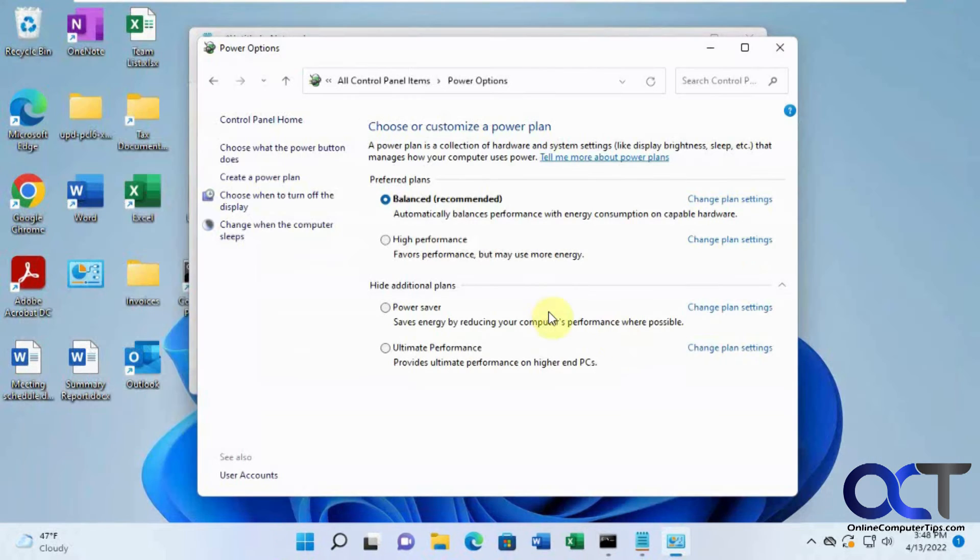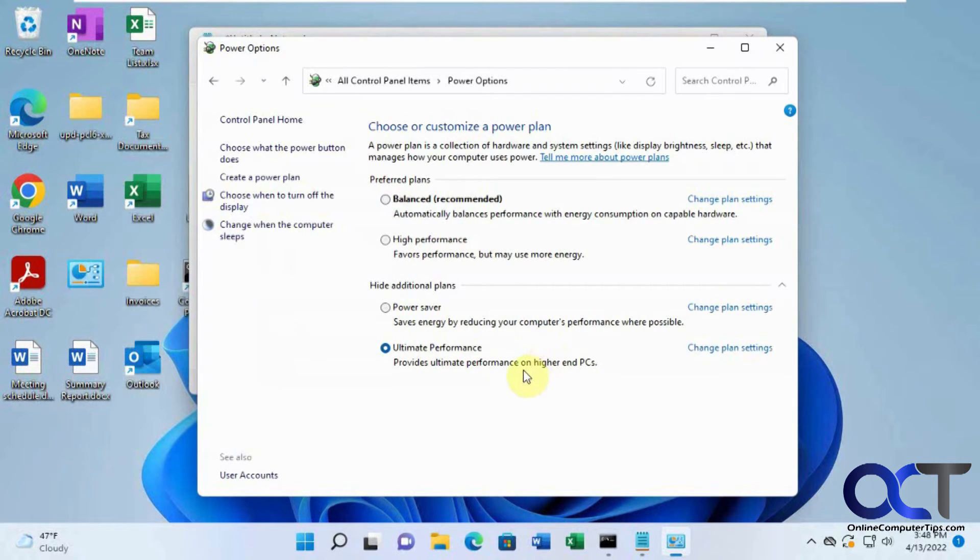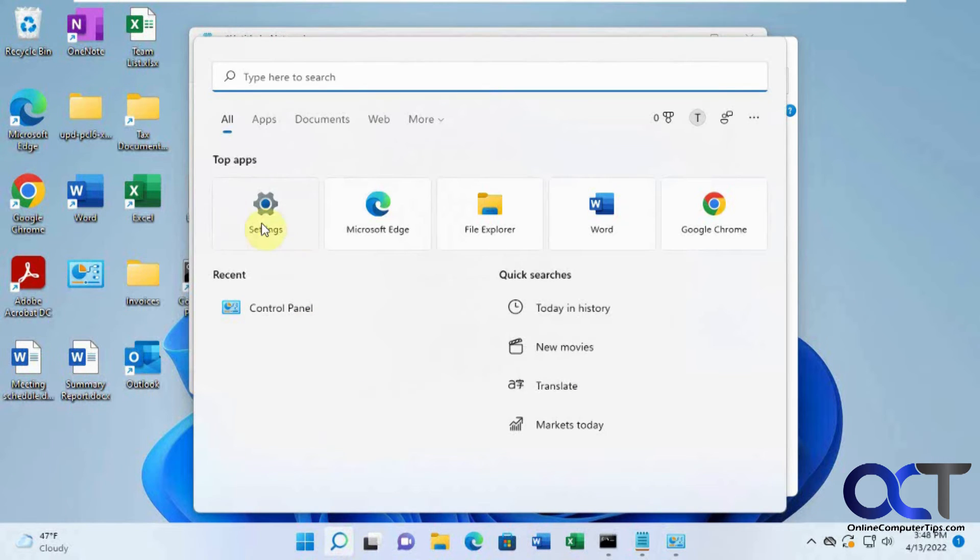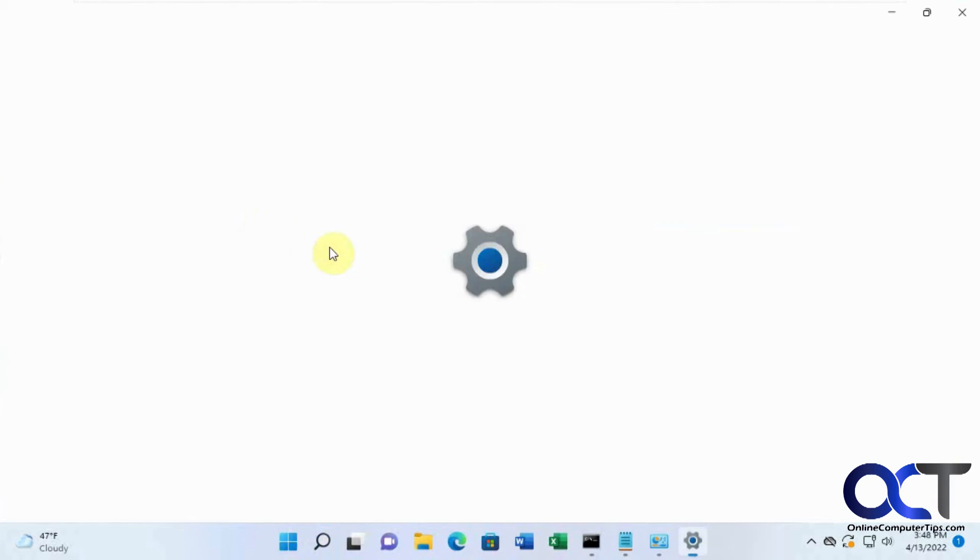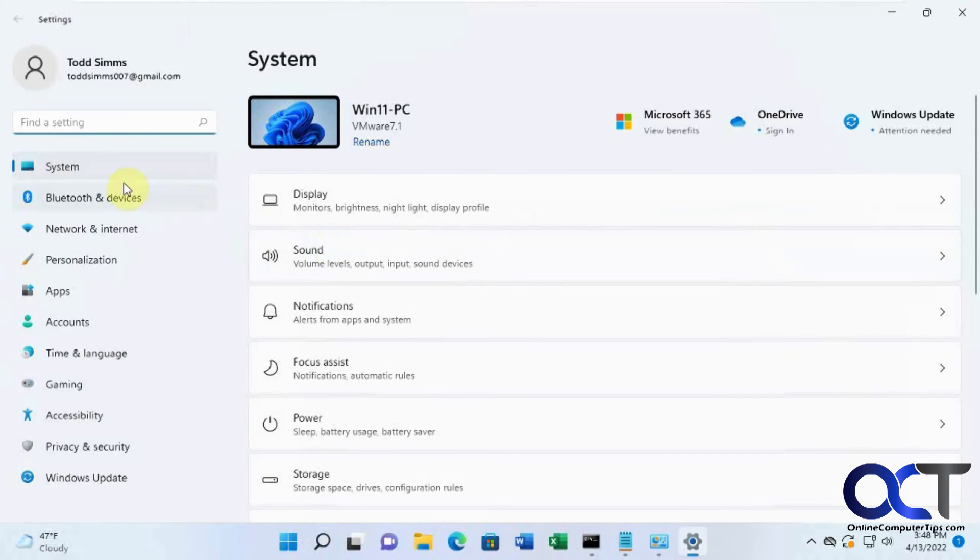So you just need to enable it from the ultimate performance option here. And once that's done, and then you'll notice if you go back to settings and look for power...